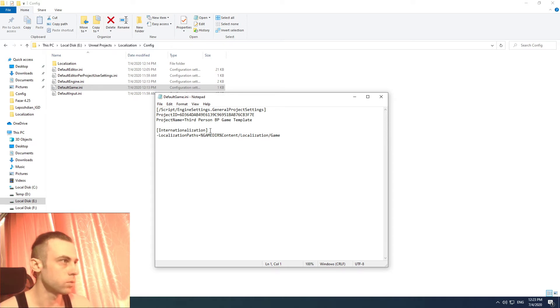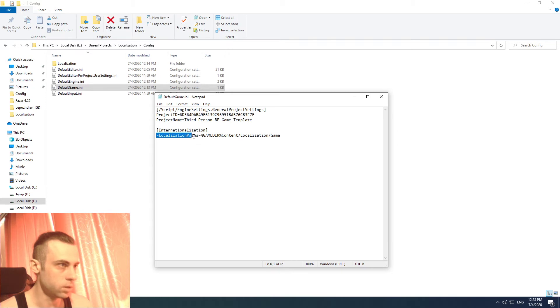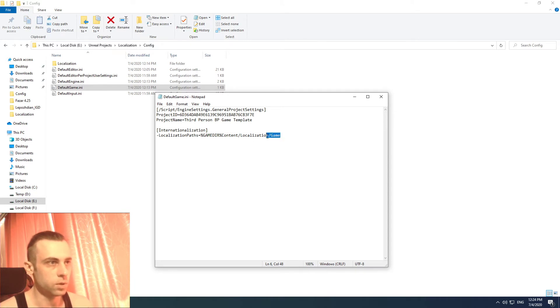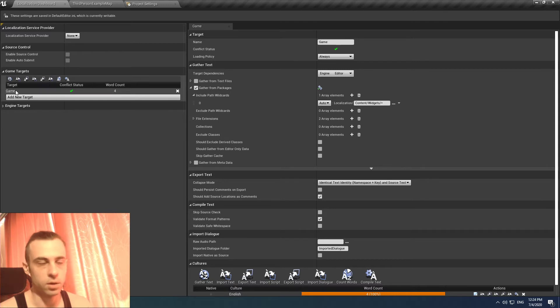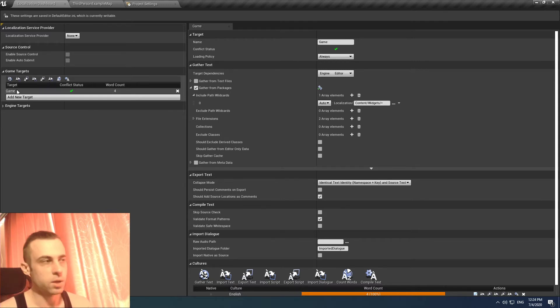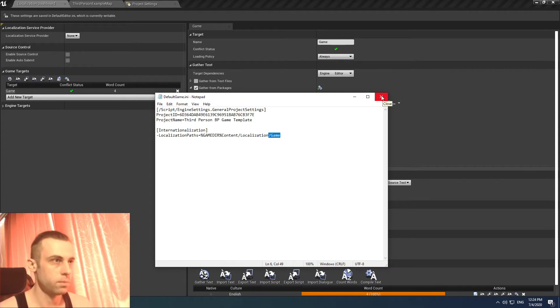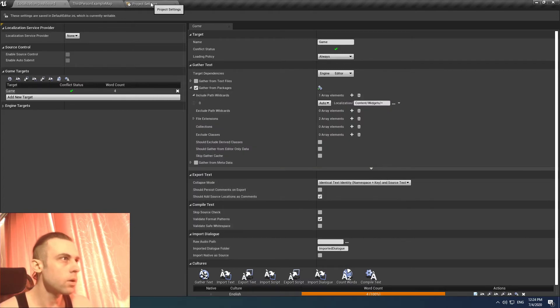So we go to our project config folder and default game.ini. We see localization path game directory content localization game. The path should be the same. If you did some rename stuff, the config may play some dirty things to you.